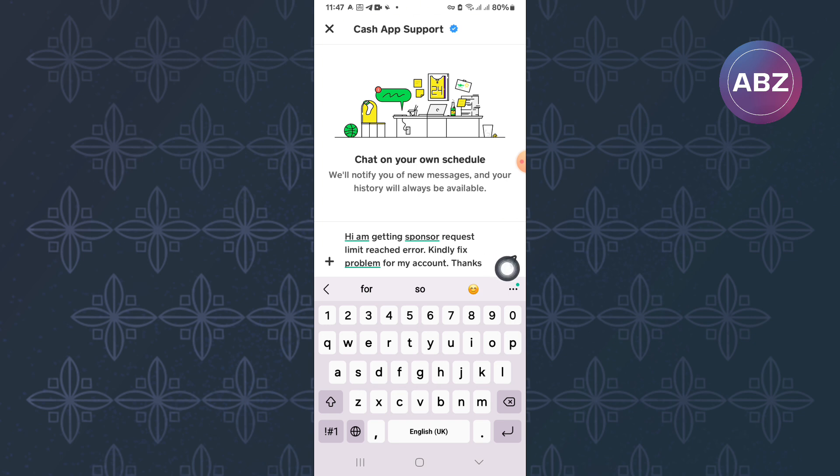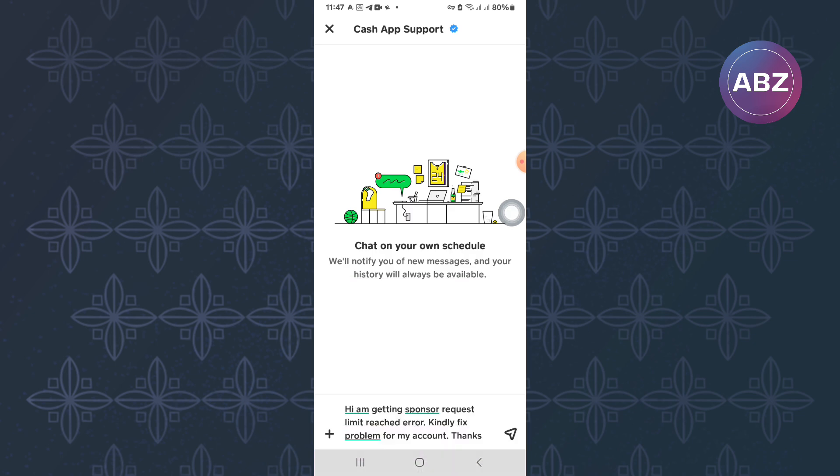Make sure you explain to them clearly. You can also copy what I have typed here by writing: I am getting Sponsor Request Limit Reached Error. Kindly fix the problem for my account. Thanks.